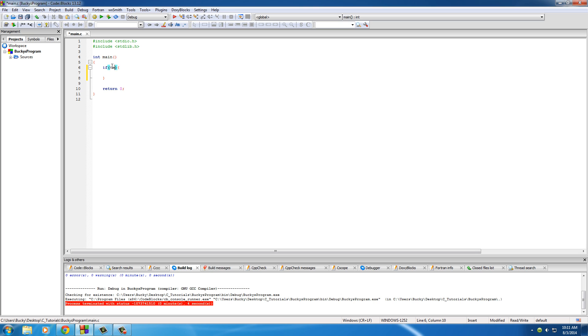So again we're going to be putting the test right here and the code we'll just write something simple like print something out on the screen. But this is the basic structure of how to allow your computer to make a decision.